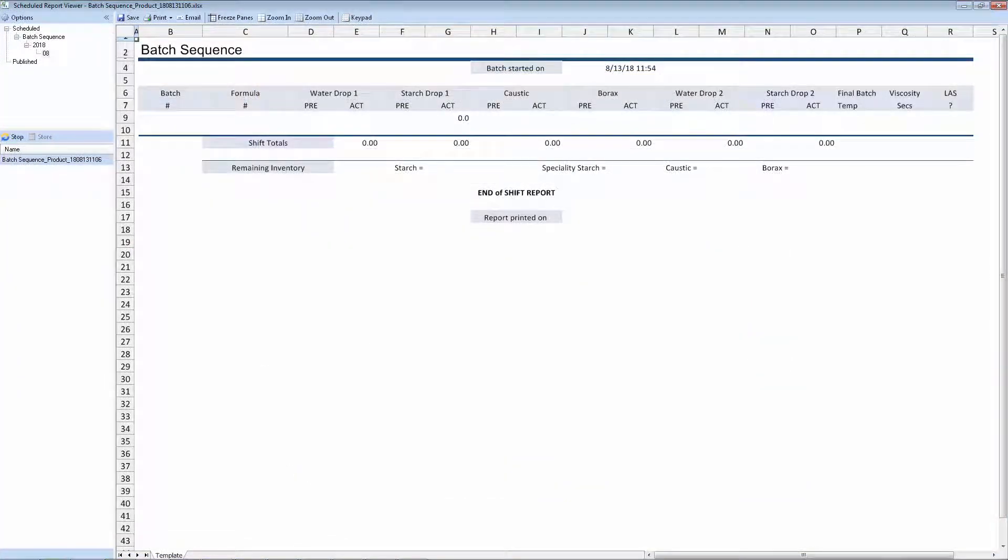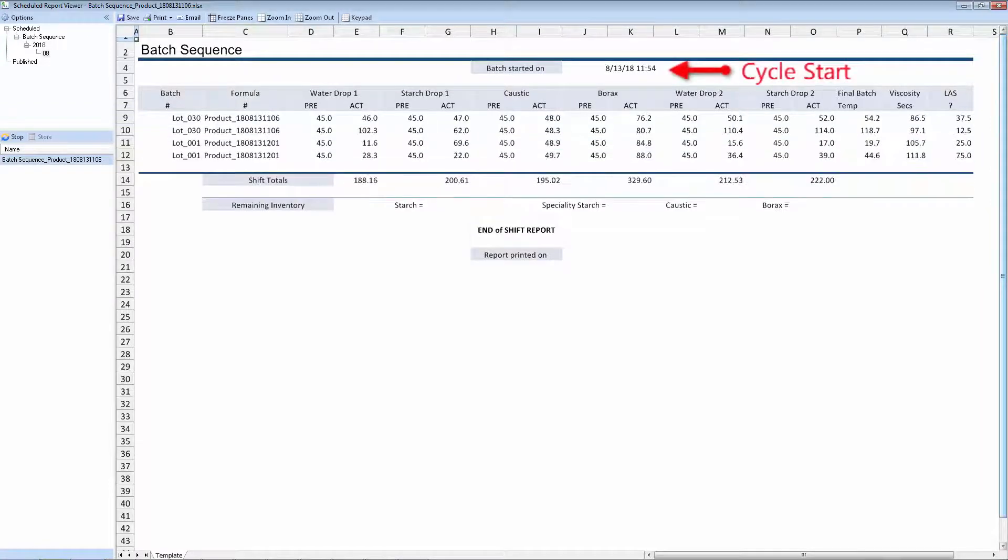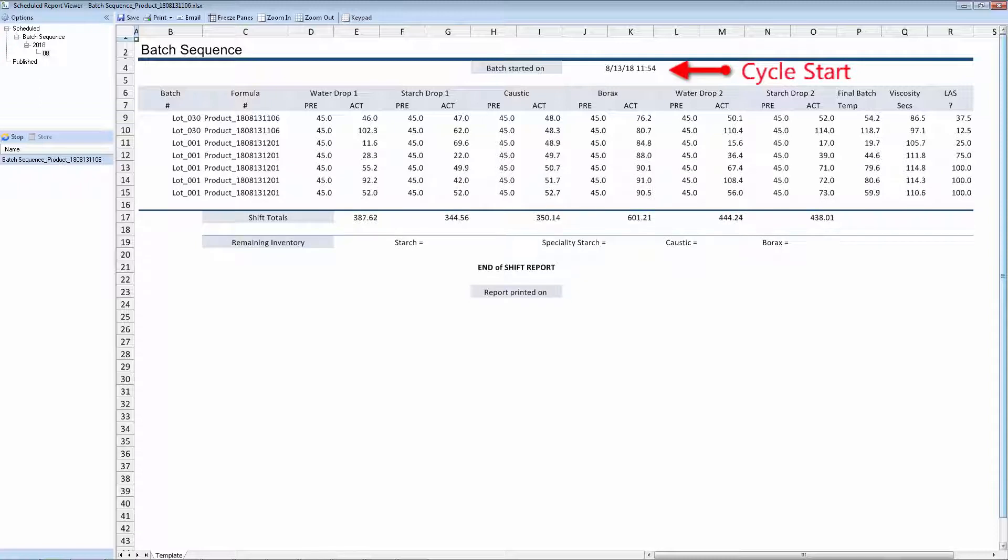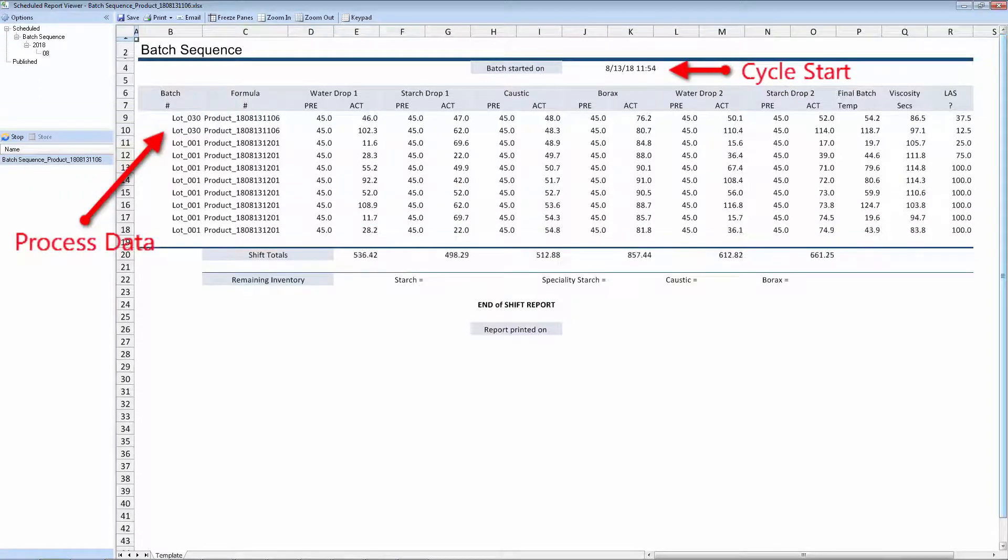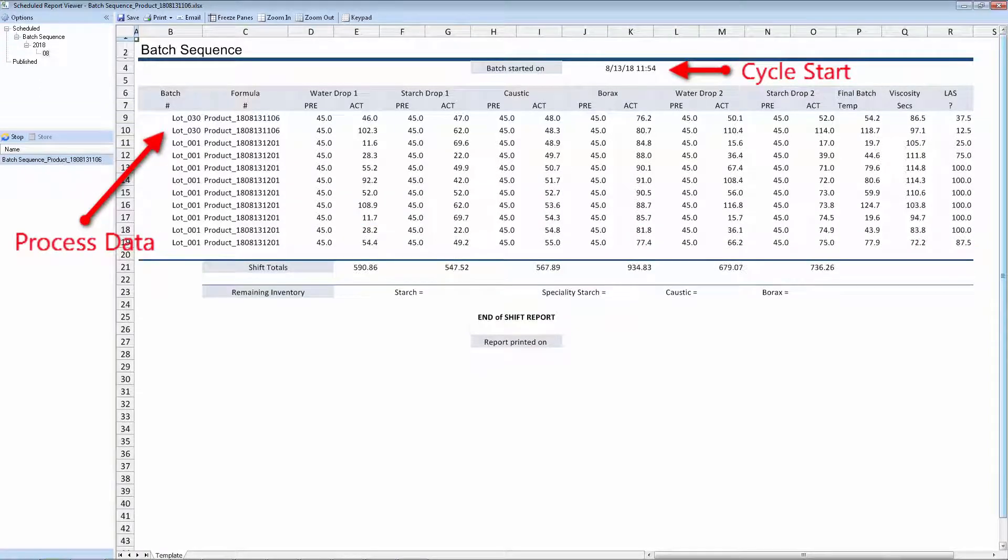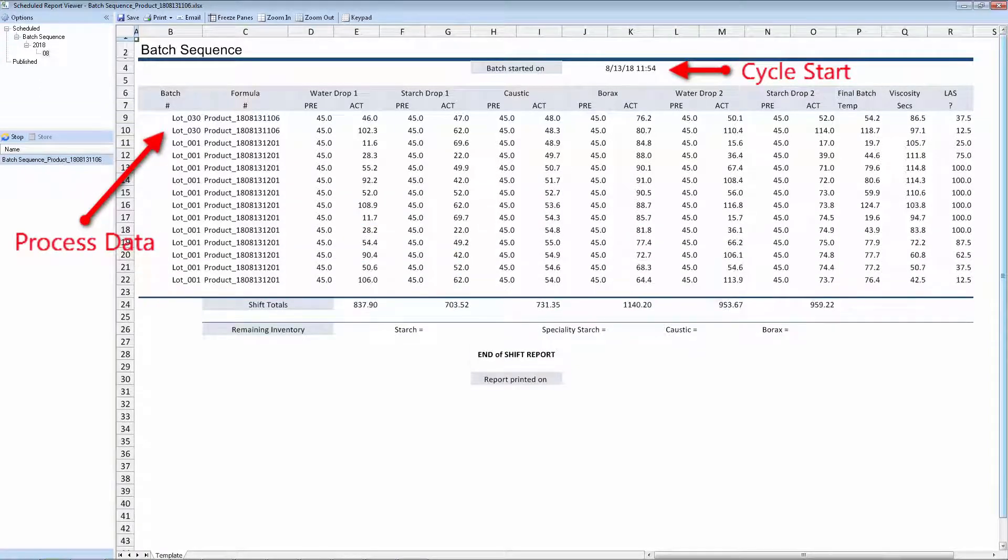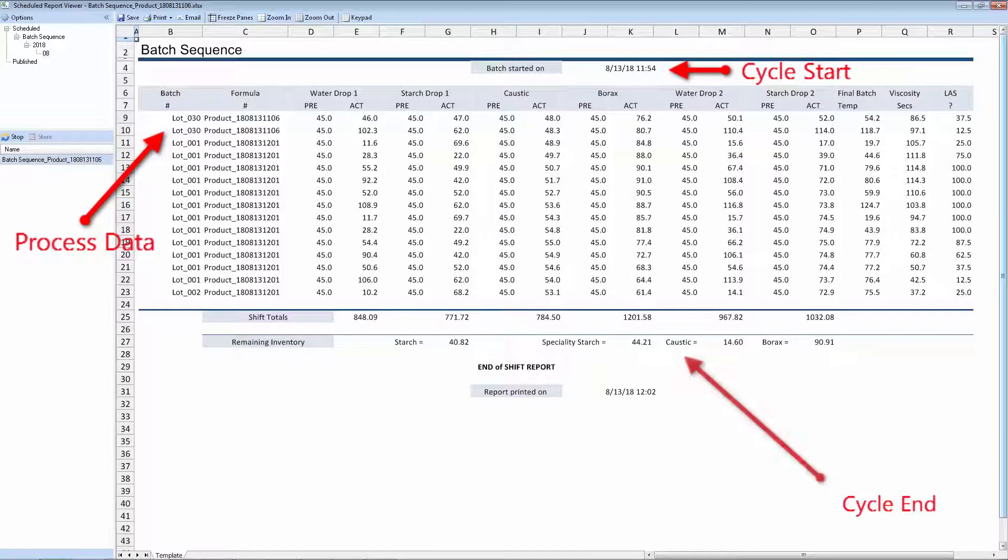Reports can also be updated based on control signals in the process. This machine cycle report collects data once at the start of the machine's production run, continuously throughout the run, then once again at the end.